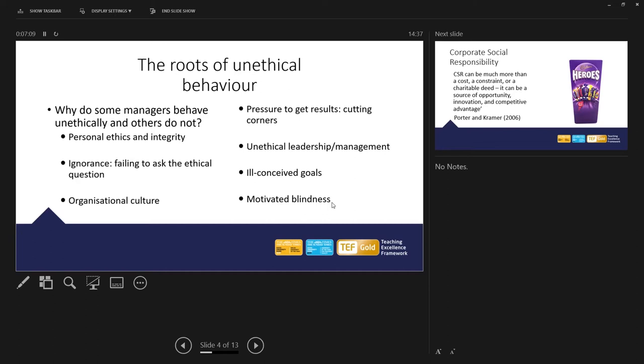And ethical leadership and management sometimes, again rarely, certainly rarely in my experience, but the leadership and management can be motivated by achieving certain targets to appease stakeholders. And as a consequence, may compromise the values, the ethical stance of the business. We've just mentioned the conceive goals with the garage, setting targets too high possibly.